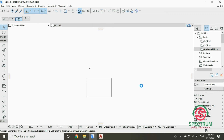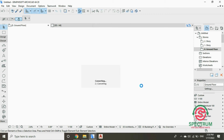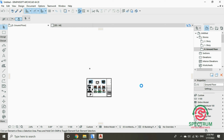Let's wait for the drawing to be imported. Once the drawing is imported, this is our drawing. Let me zoom in so we can have a better view of it.